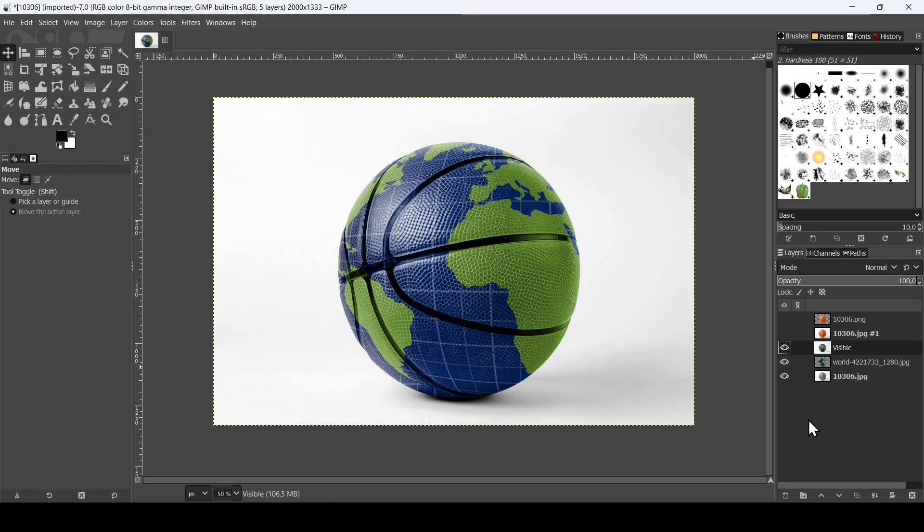So here it is. That's how we can create a ball mockup in GIMP. Thanks for watching, have a nice day, and till next time.